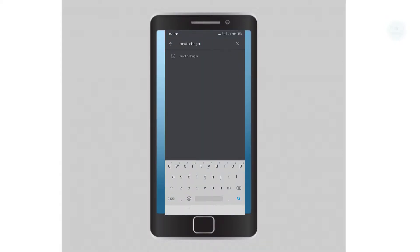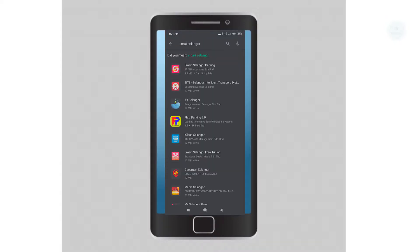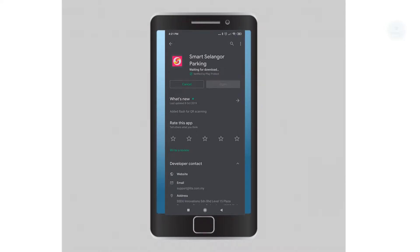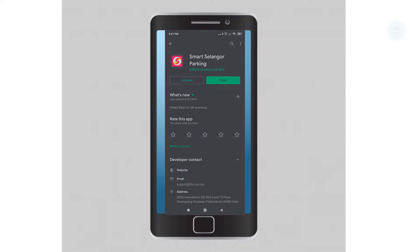First, you need to install the Smart Selangor Parking App. Once you have installed the app, you will need to sign up and log in to your account.